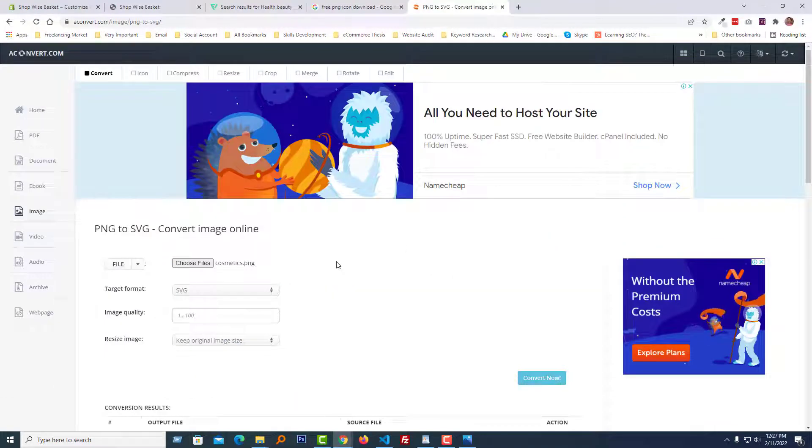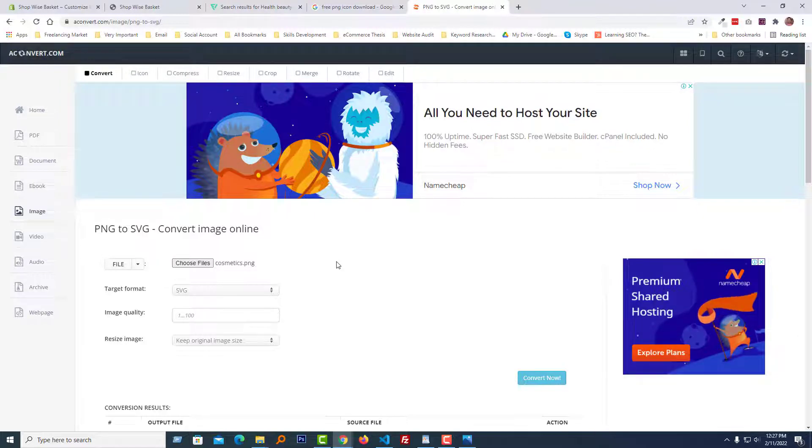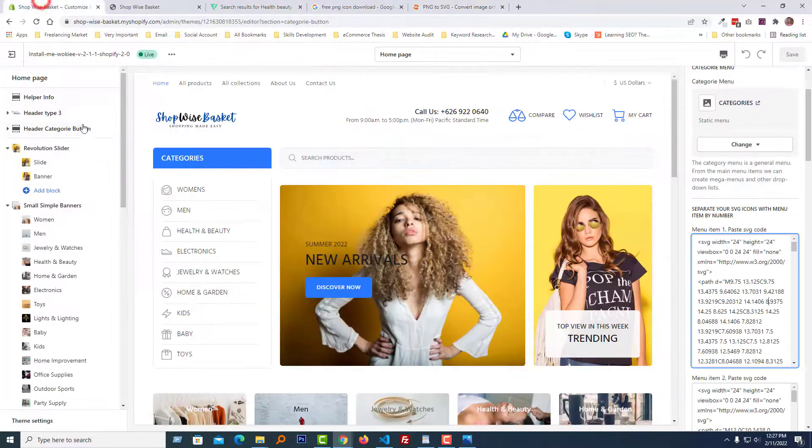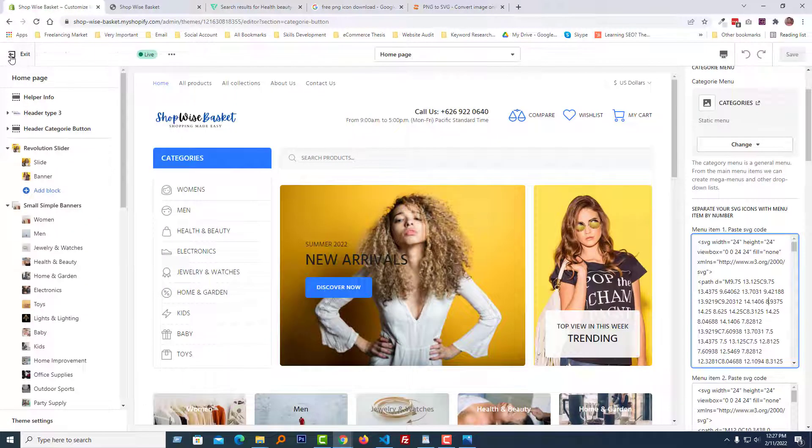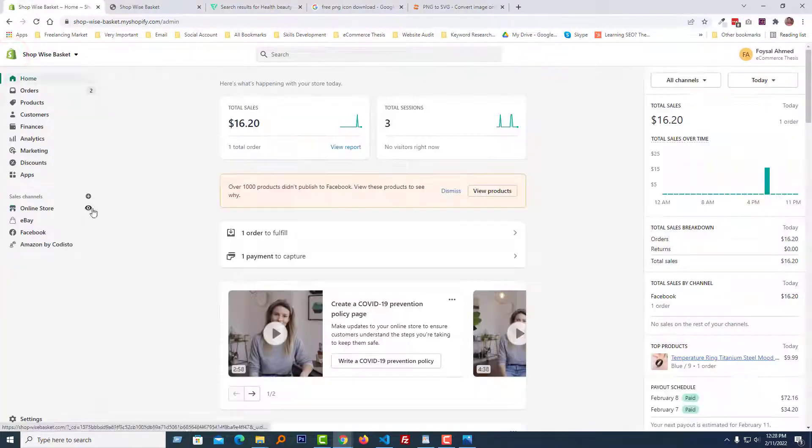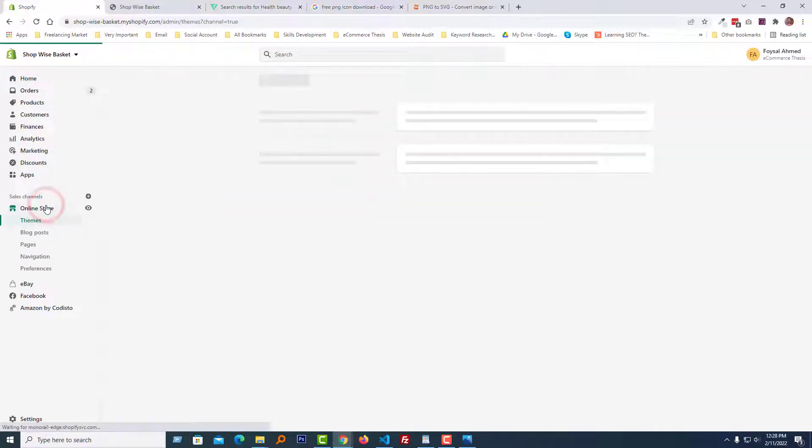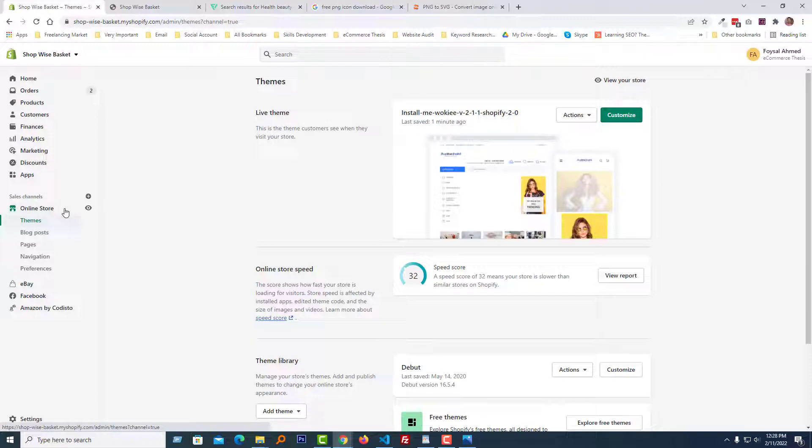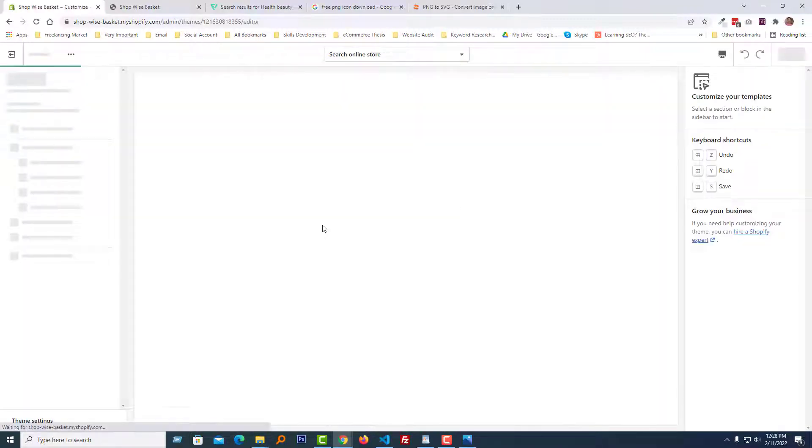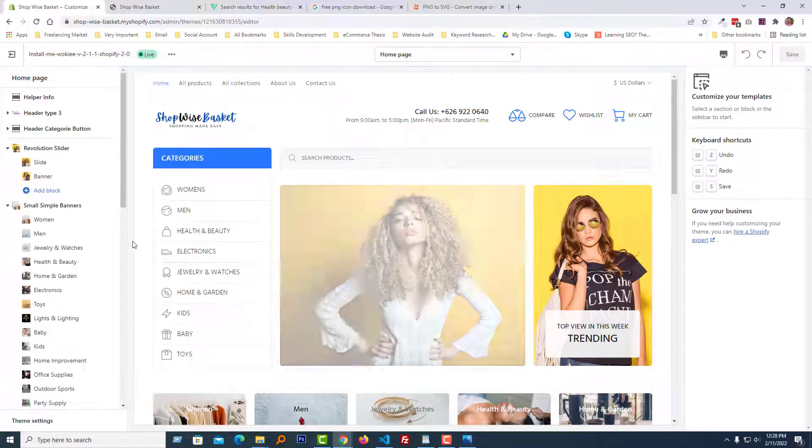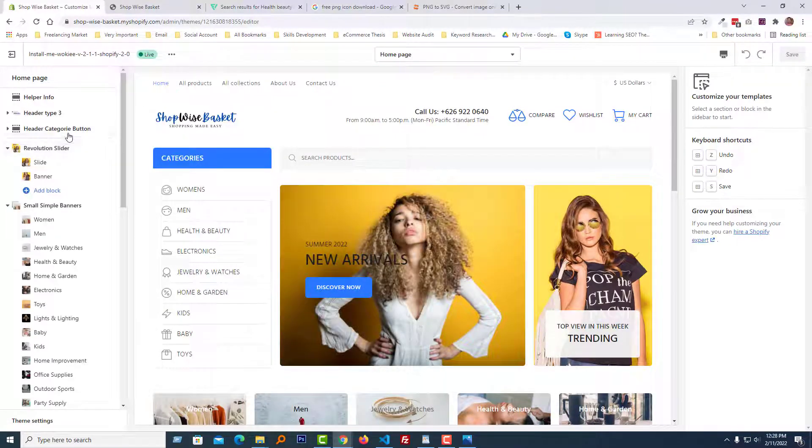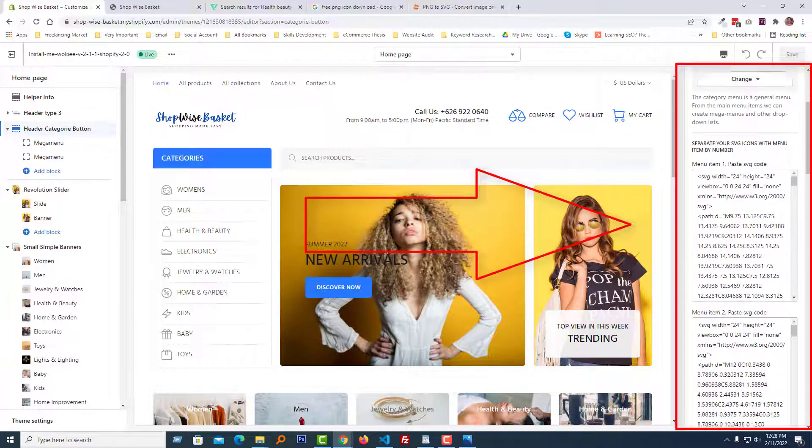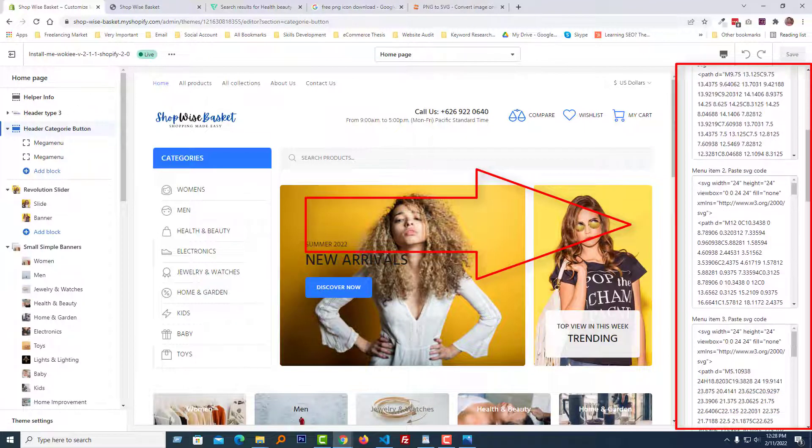Okay, we've downloaded our SVG code and downloaded it to my local computer. Now I'm going to my Shopify admin panel and click on the Online Store, then click on the Customize button.